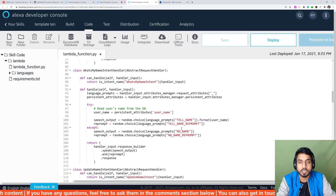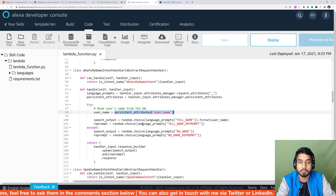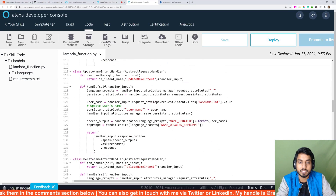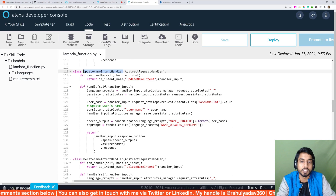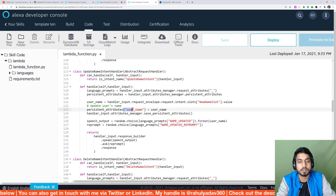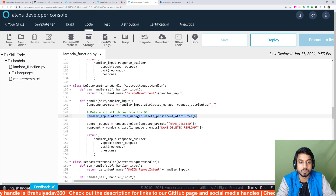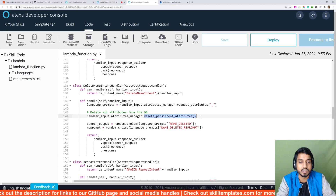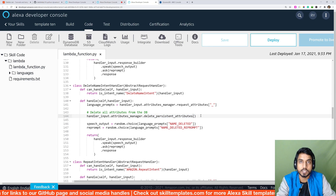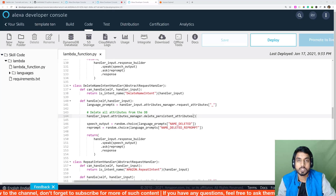The same applies to reading and updating. You can read a value from the database by simply requesting it from the persistent attributes. To update a value in DynamoDB, just assign a new value to the key as you would with a dictionary. To delete, call the delete persistent attributes function on the attributes manager — this will delete all attributes related to that particular user based on their unique user ID.